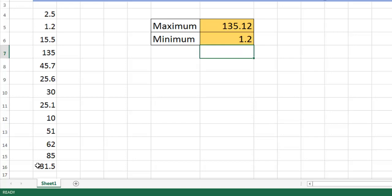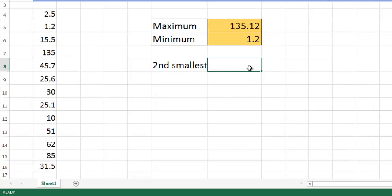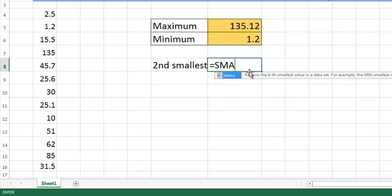There is a dedicated formula to do this. The formula is very simple - one is SMALL and another is LARGE. I want to determine second smallest number, write down the function SMALL.